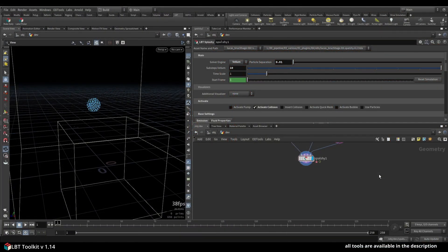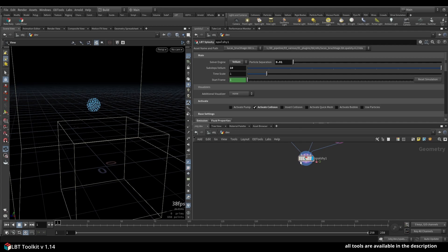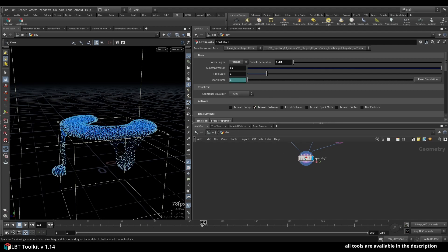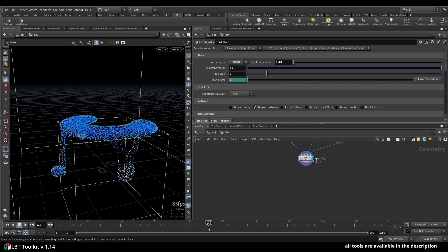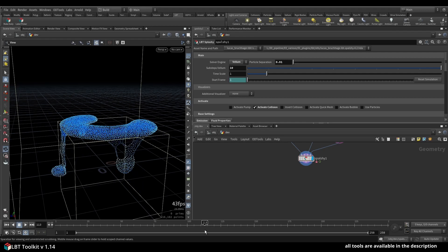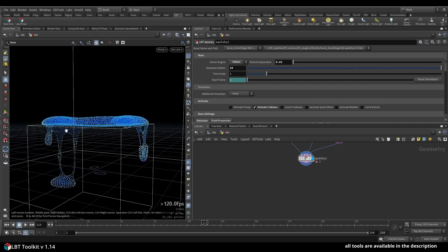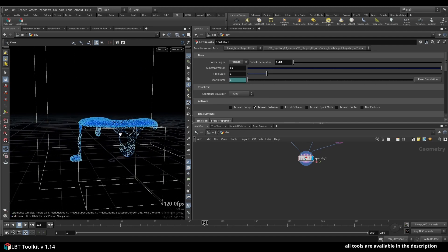How is it going guys, Lucas here. Let me show you what's new in Splashy 4.3. This update is all about meshing, so you can see I got a little simulation here with some nice drops and stuff.